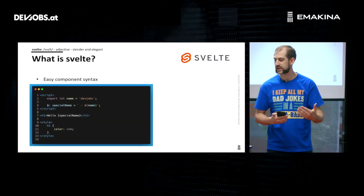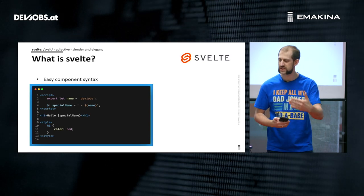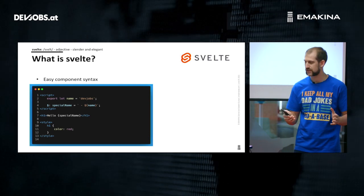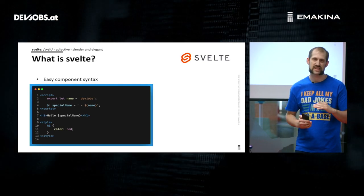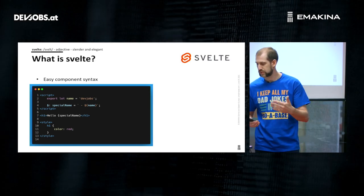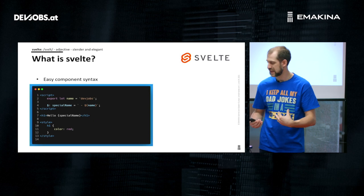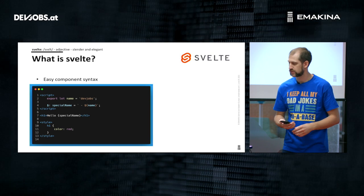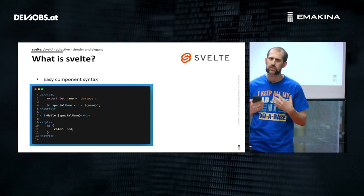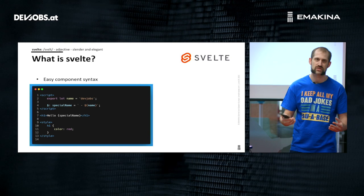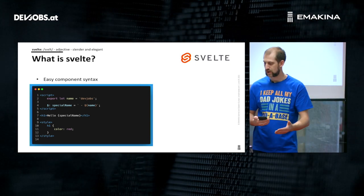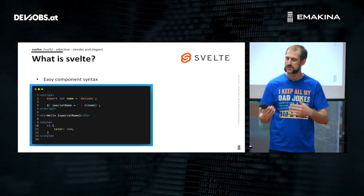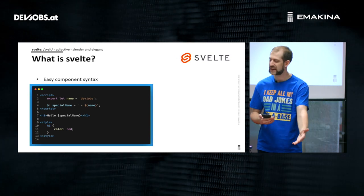Let's look at what it looks like. Here's an easy component syntax: you have your script at the top, your normal HTML in the middle, and your styles at the bottom. I want to point out the 'export let name' — that's how you export props. It's really intuitive; you already know the export syntax from JavaScript and you can pass in props. If you want a fallback, in this case 'devjobs', you can do that and it will be overwritten if you pass 'name' into props.